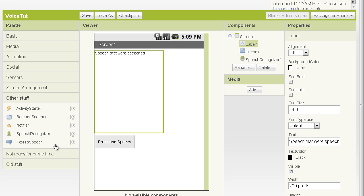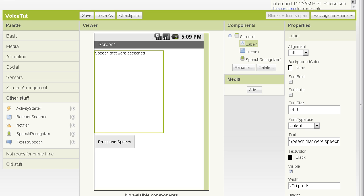All right. So let's look how we would use this. I have added the components here of a label to display the speech, the text of what I speak, and a button to activate the process. So let's switch over to Blocks Editor here.